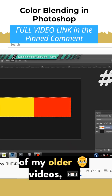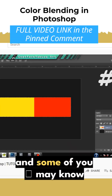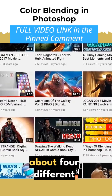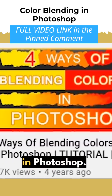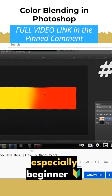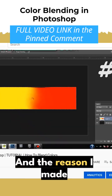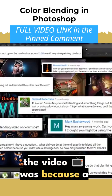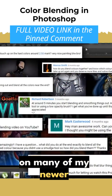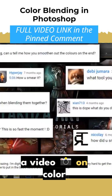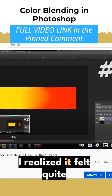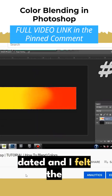I was watching some of my older videos — some of you may know that I made a video almost five years back about four different ways of blending colors in Photoshop. A lot of people found the video very useful, especially beginner artists. The reason I made it was because a lot of people wanted it, and I still get comments on many of my newer videos asking me to make a video on color blending.